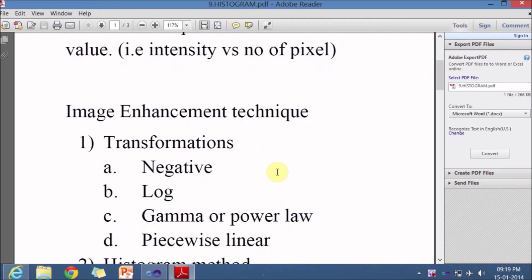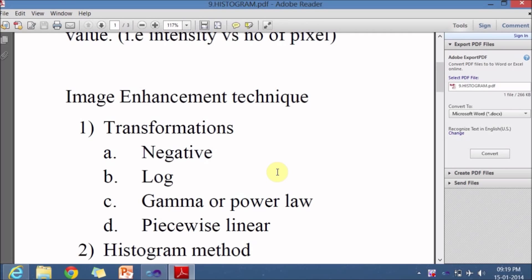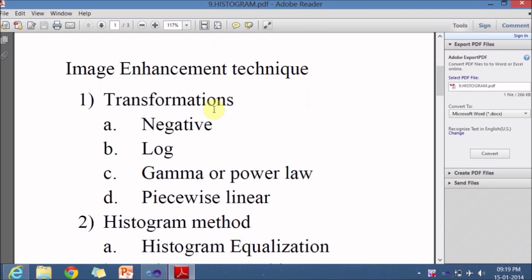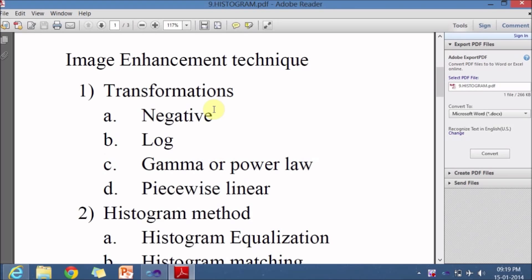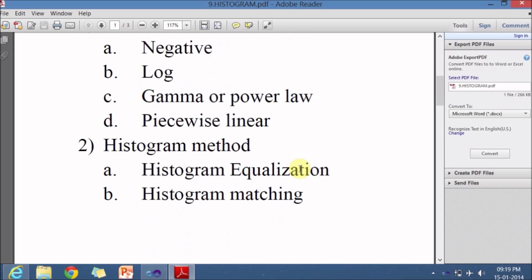In the previous video lecture we saw one of the image enhancement techniques - if your image is not of good quality, you can improve the quality using transformations. We saw negative transformation, log transformation, gamma or power log transformation, and piecewise linear transformations.